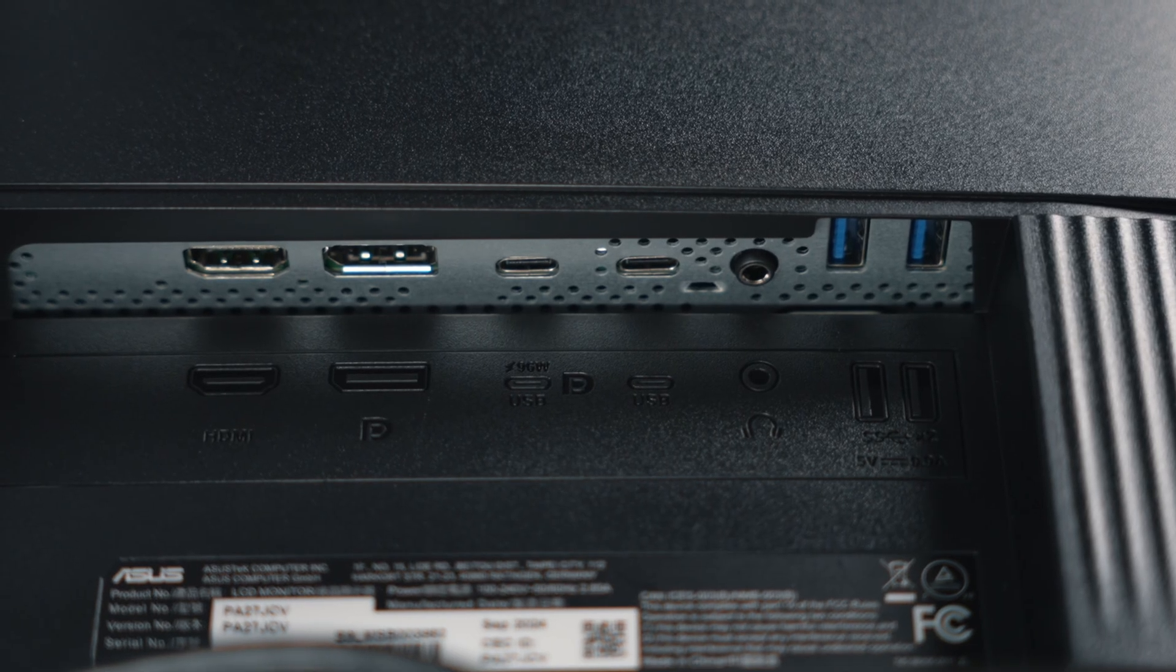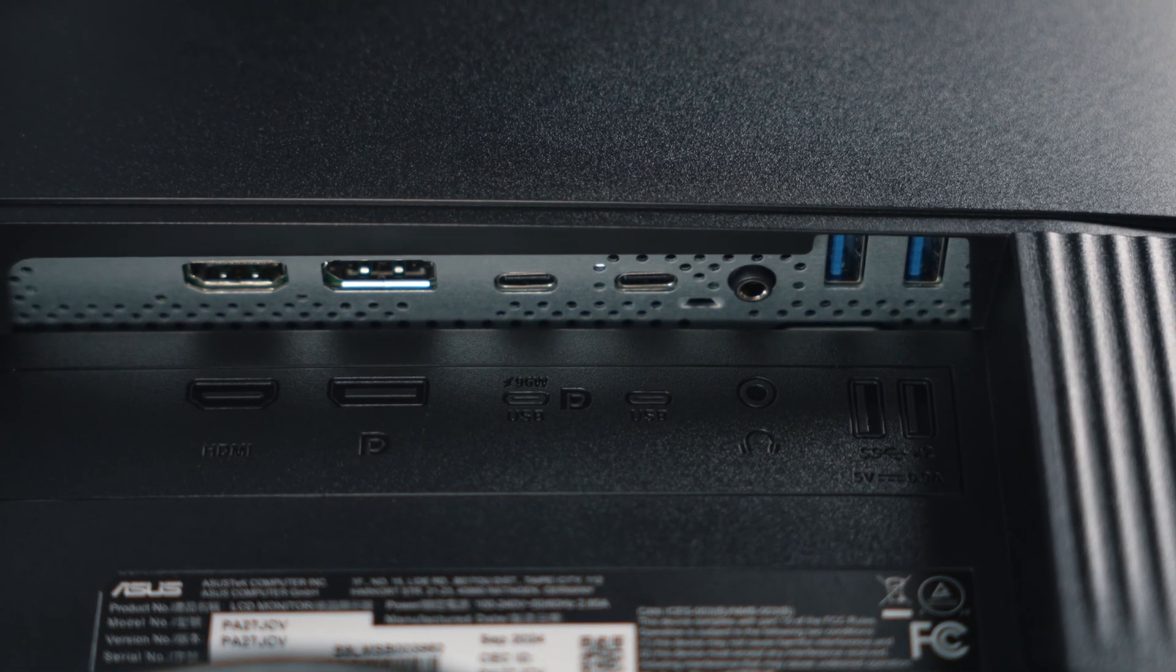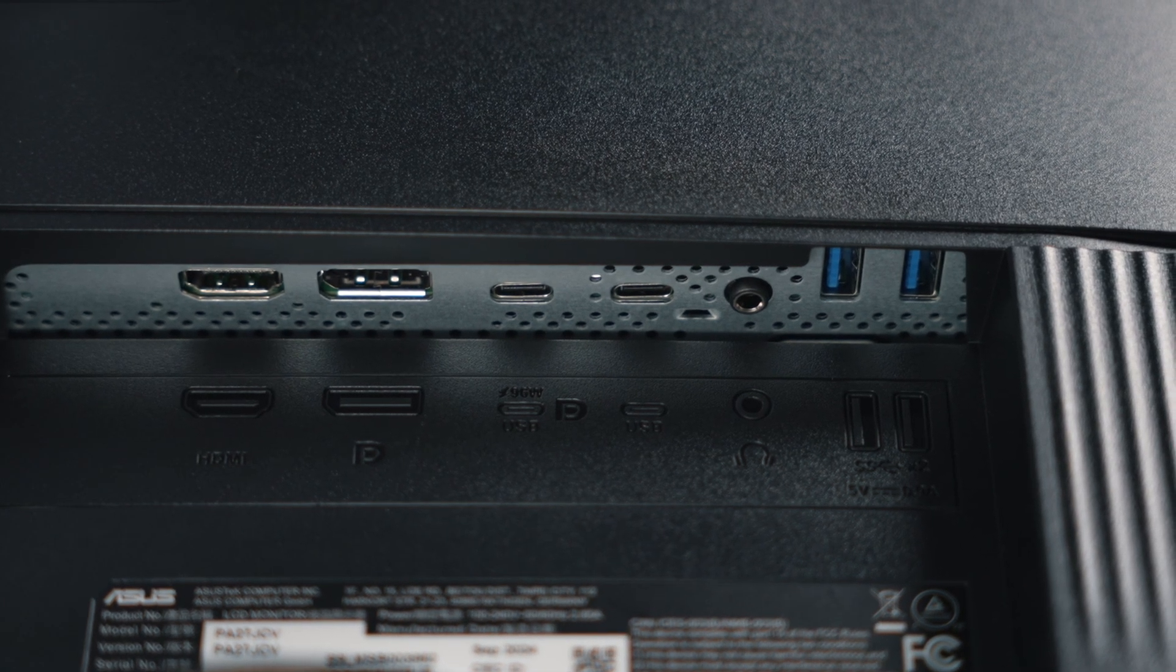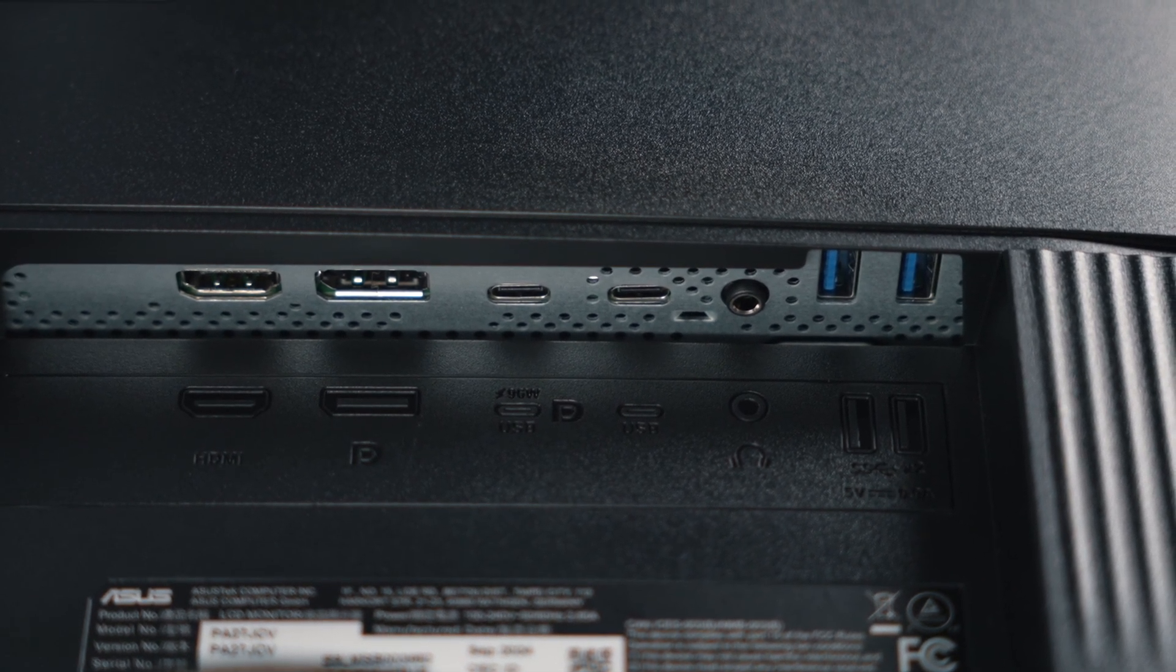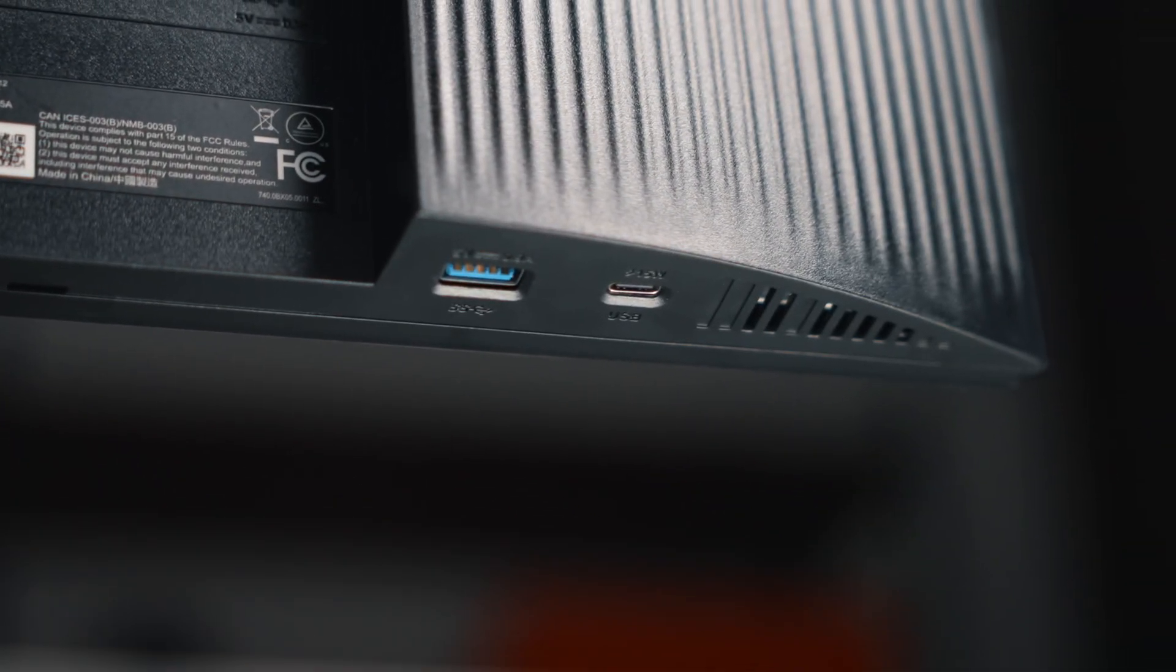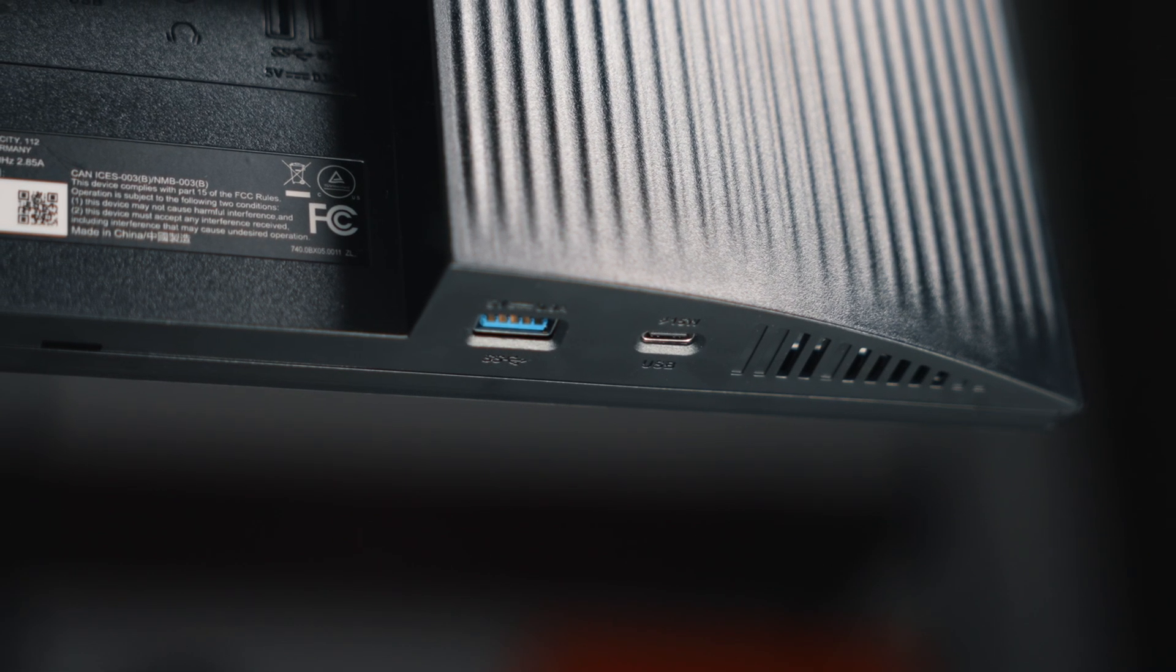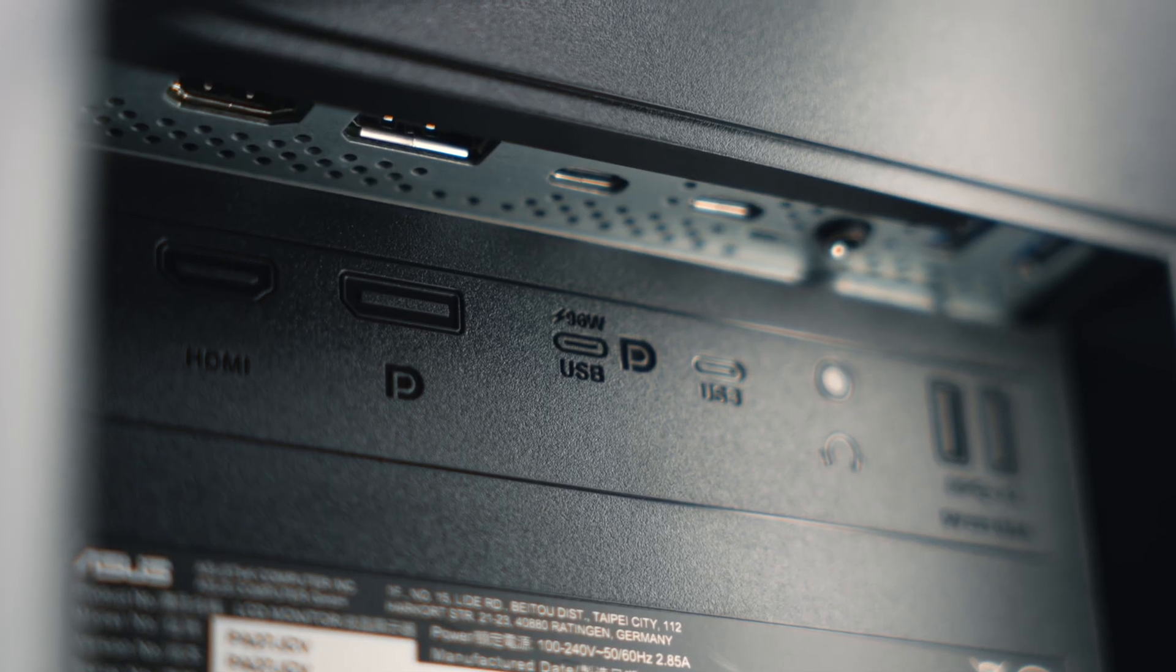Connectivity includes HDMI, DisplayPort, and USB-C with 96W power delivery. Perfect for a one-cable setup, plus multiple USB-A ports and a built-in auto KVM switch, making it easy to control two devices with a single keyboard and mouse.